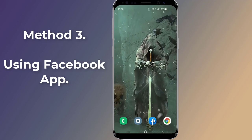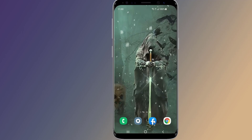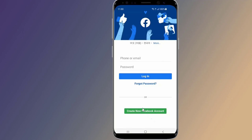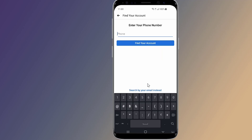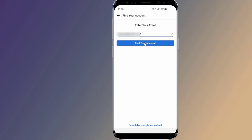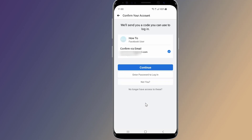Method three: reset your Facebook password from the Facebook app. If you use Facebook on an iOS or Android device, here's how to recover your account. On the Facebook login screen, tap Forgot Password. Enter a phone number, email address, name, or username, then tap Find Your Account. Select Confirm via email or Confirm via text depending on your settings, then tap Continue.